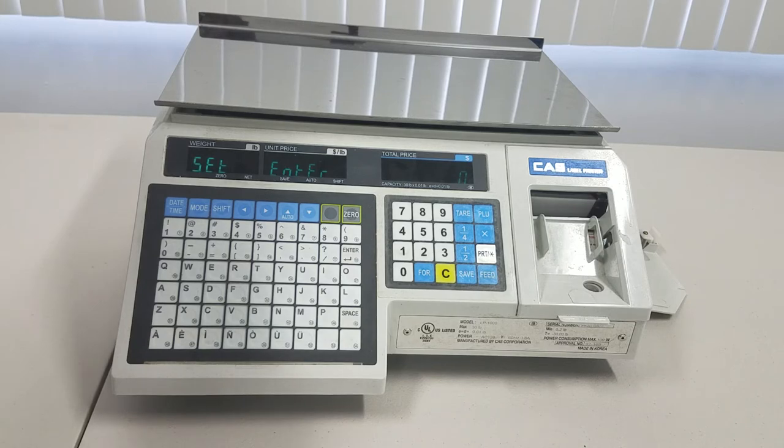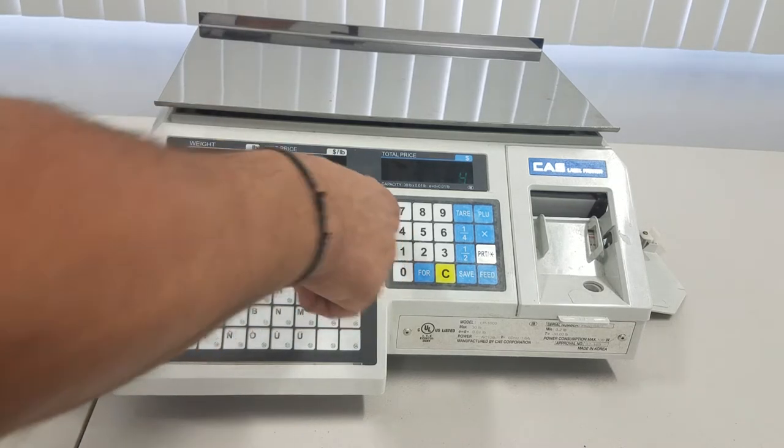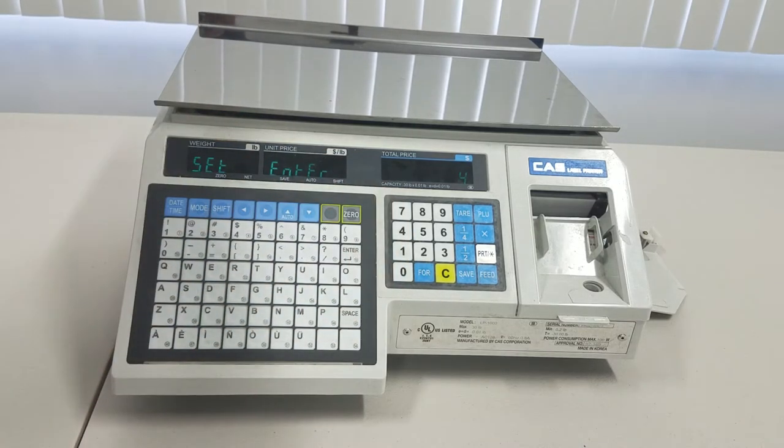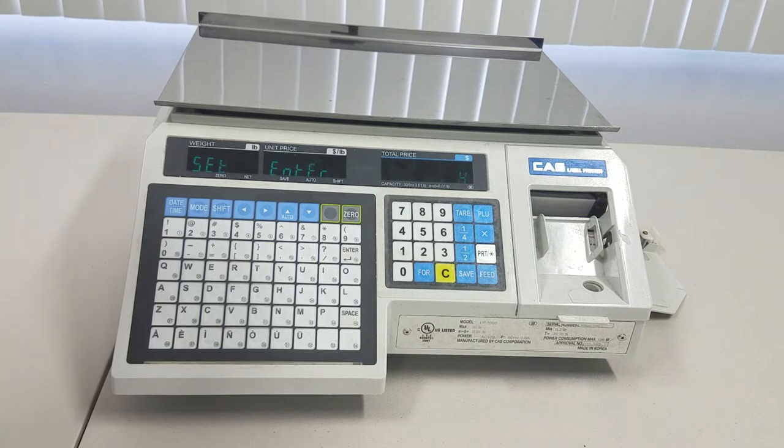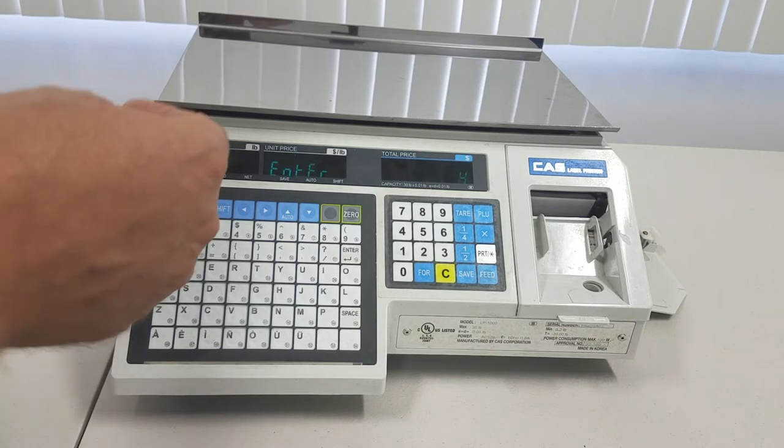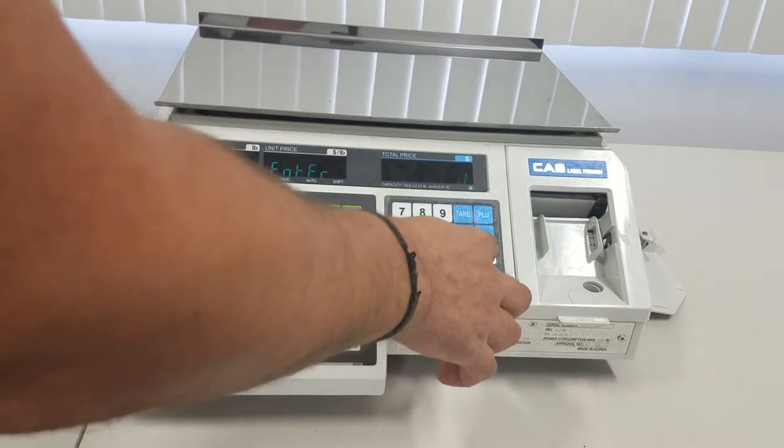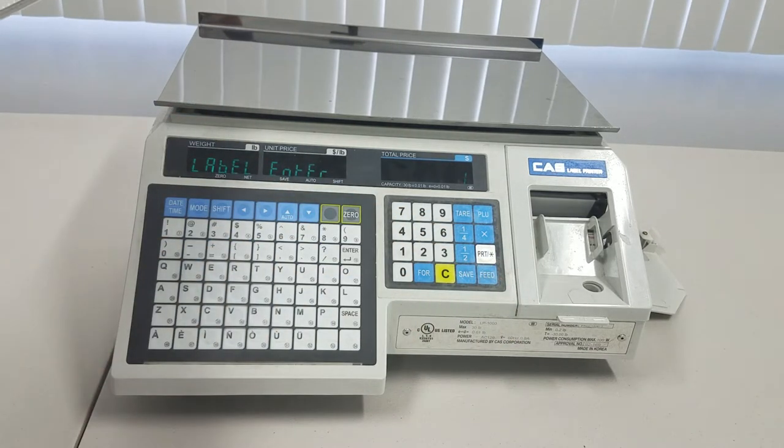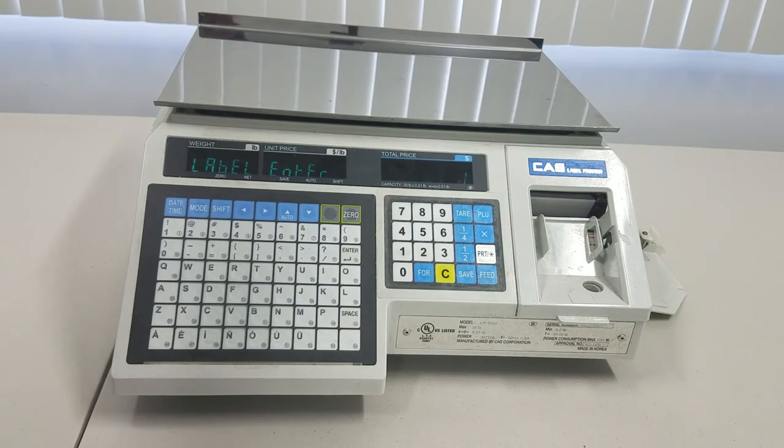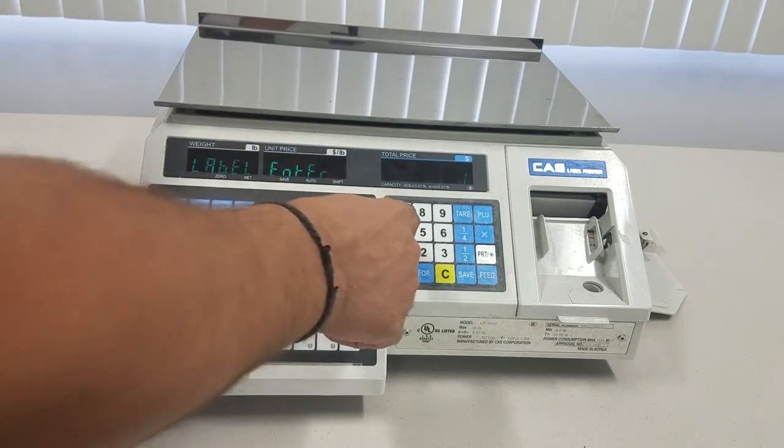Set, enter zero. Yeah, press four key. And print label, enter one. Yes, to program label barcode, press four key.